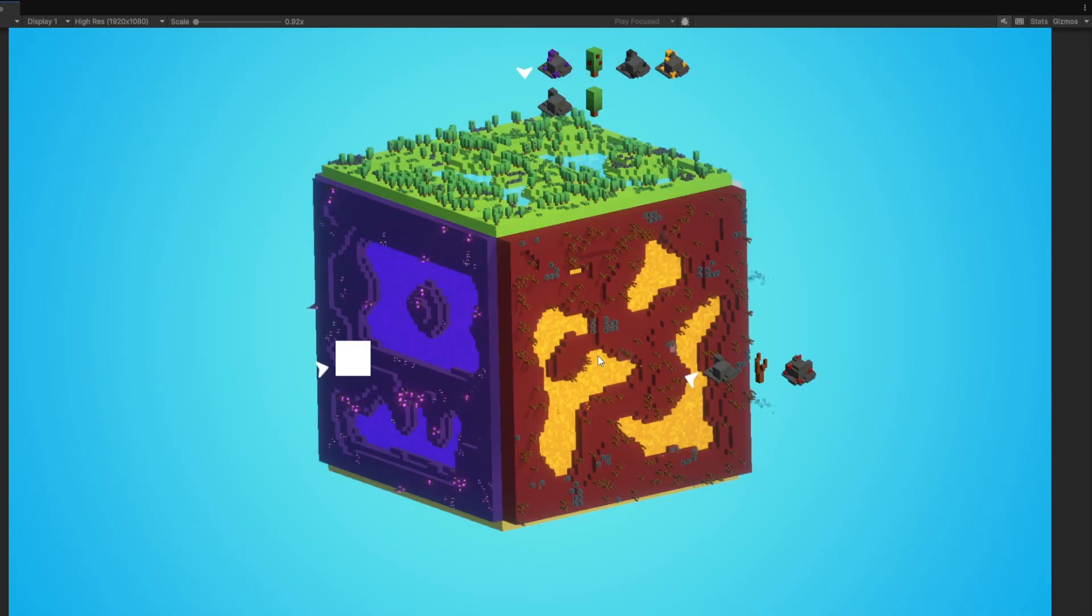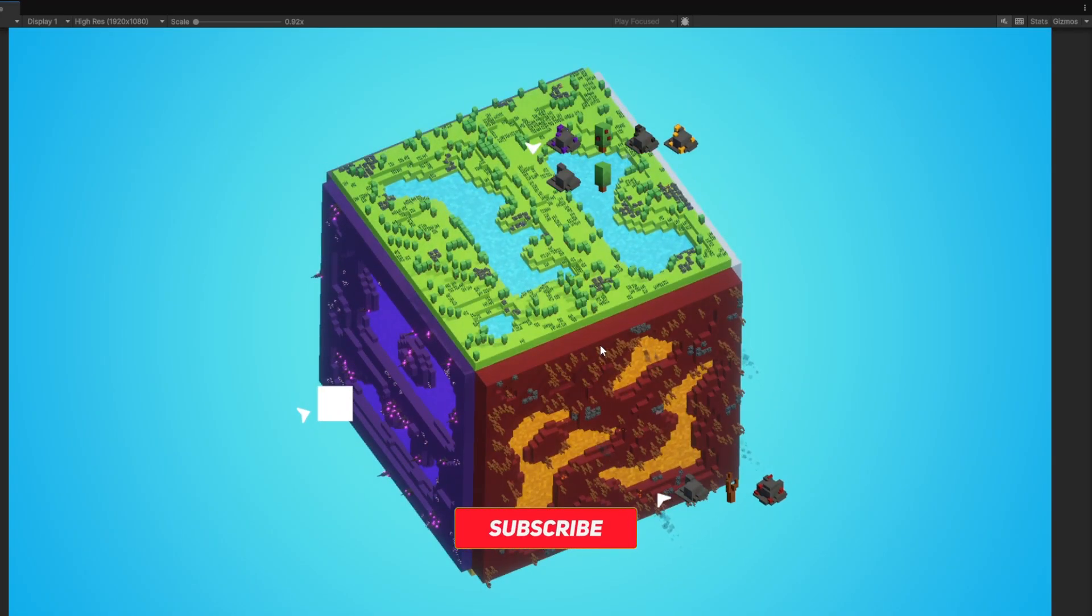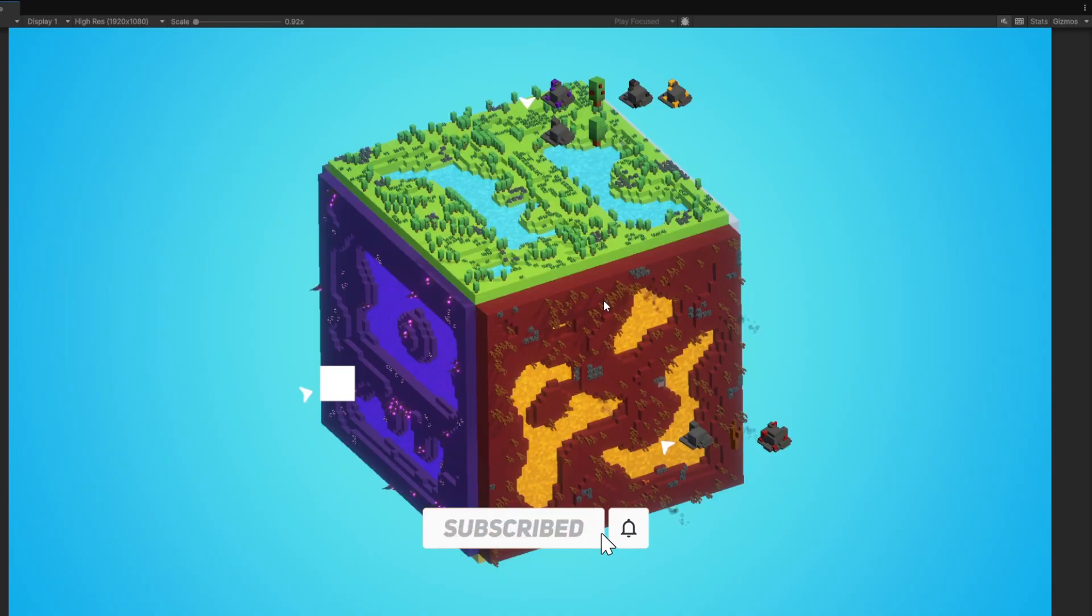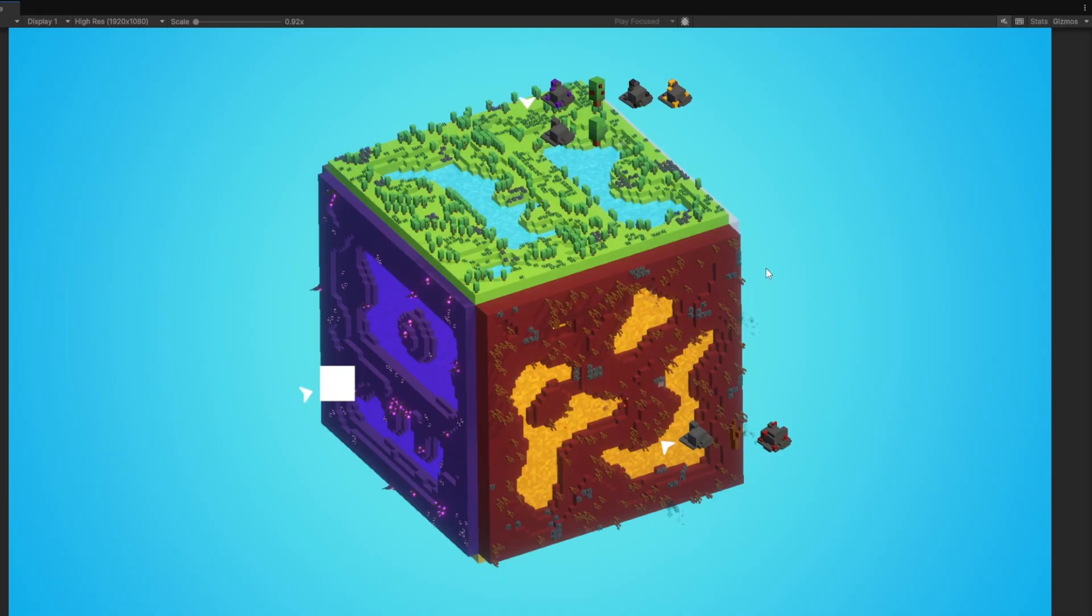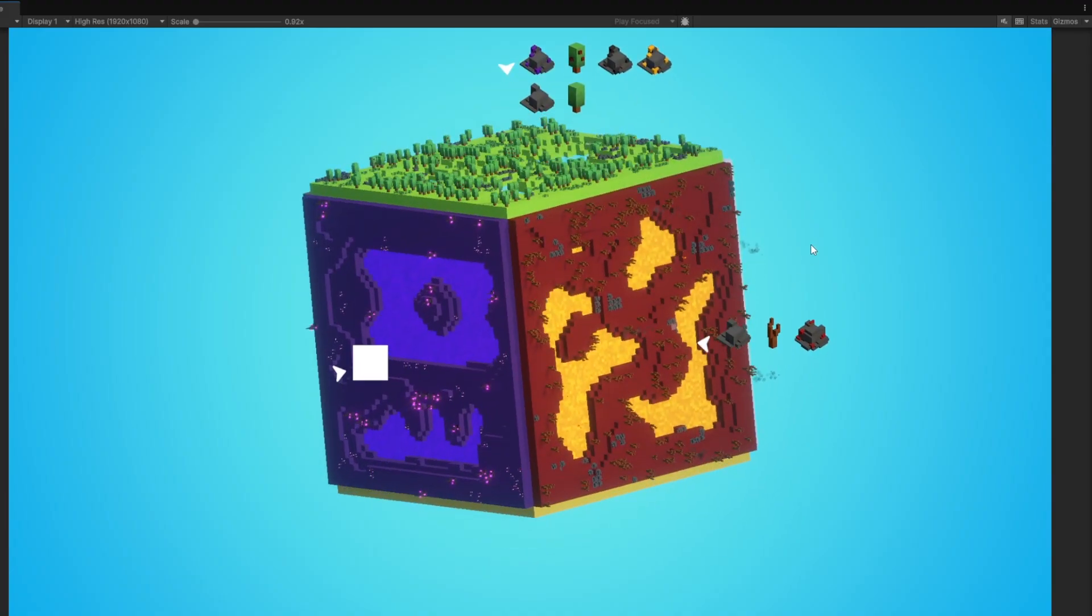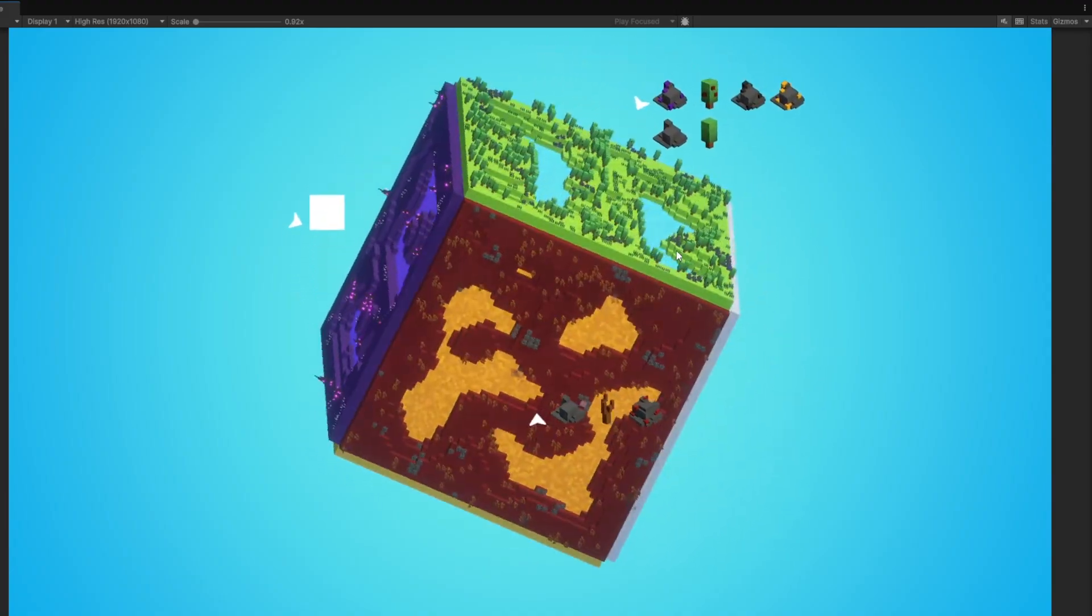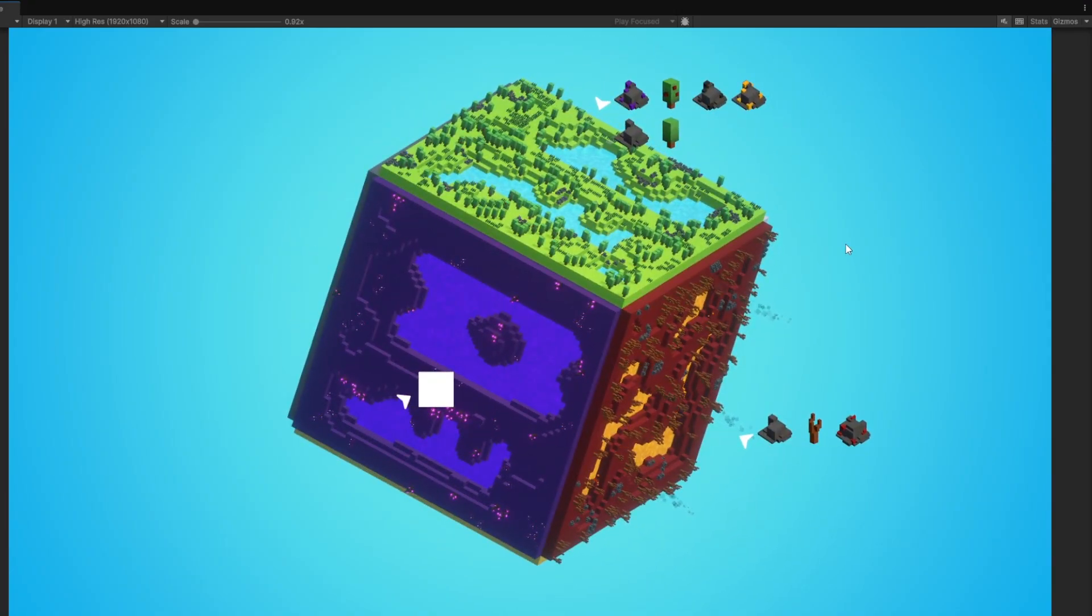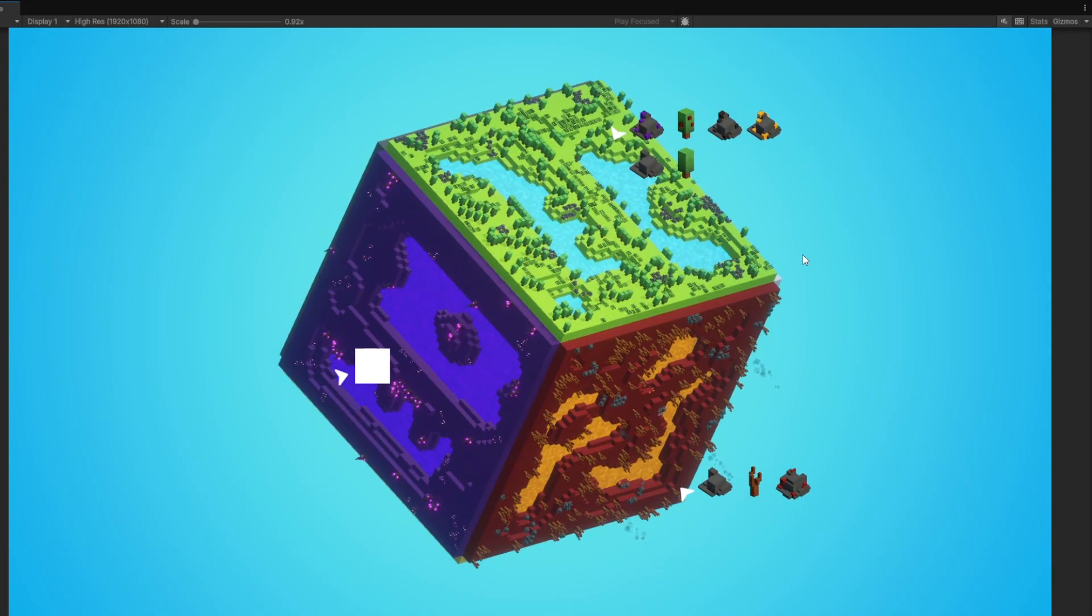Yep, that's it for today's devlog. I hope you enjoyed it. If you enjoyed it, then please hit the like button. If you didn't, hit the dislike button and comment down below what I can do better next time. And also if you don't want to miss any updates on this project, then please hit the subscribe button. See you in the next video. Bye bye.